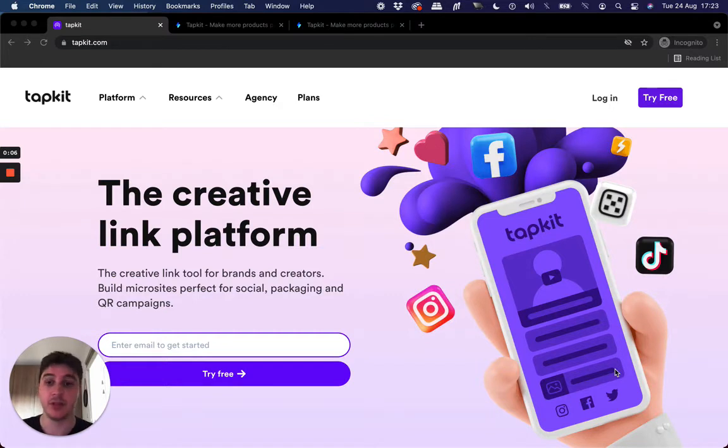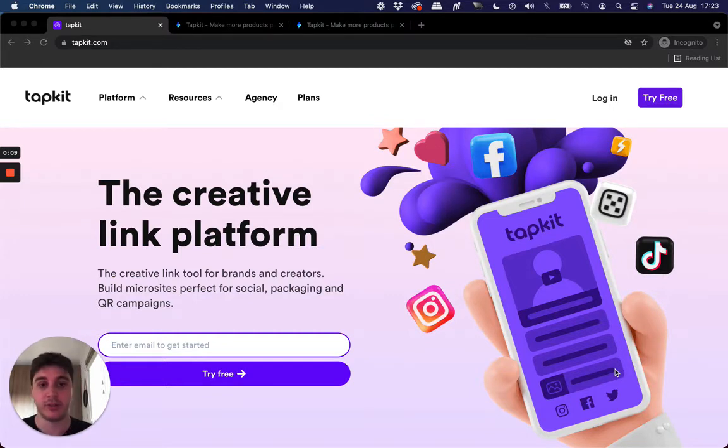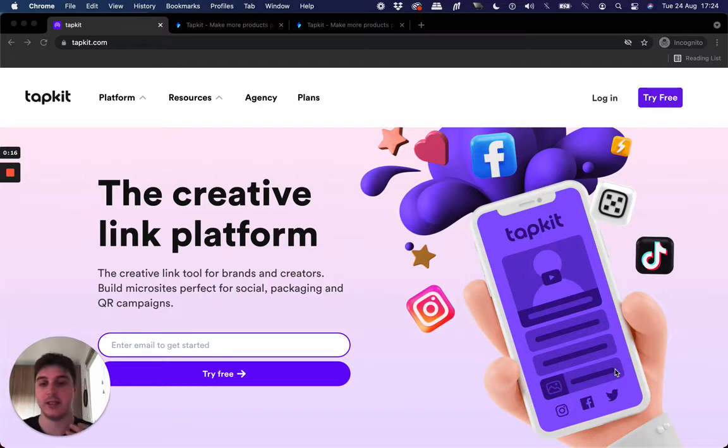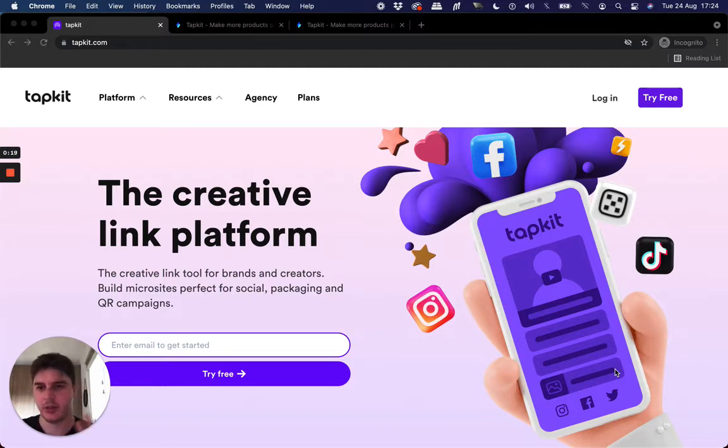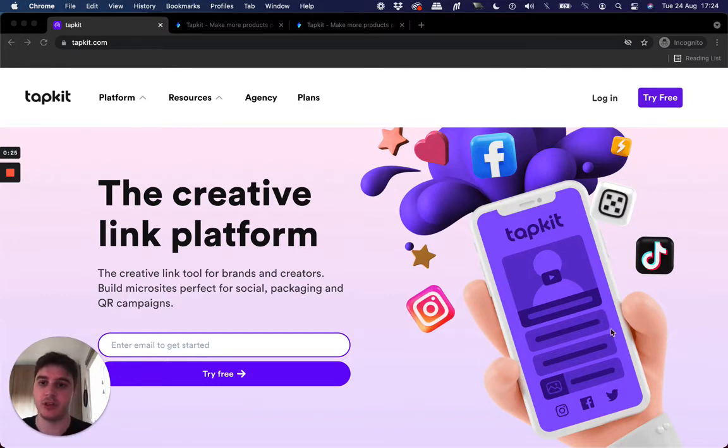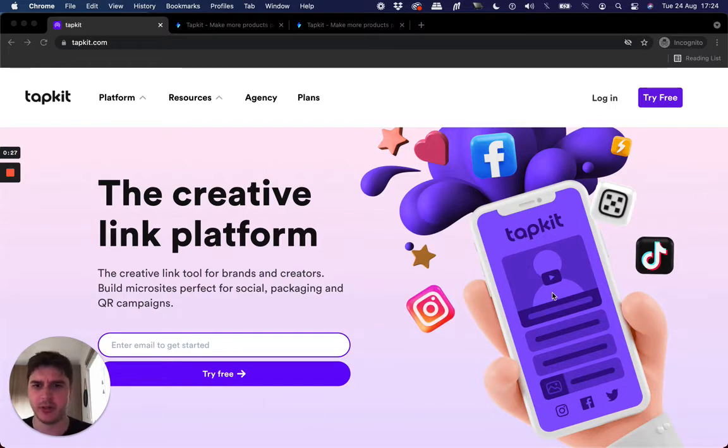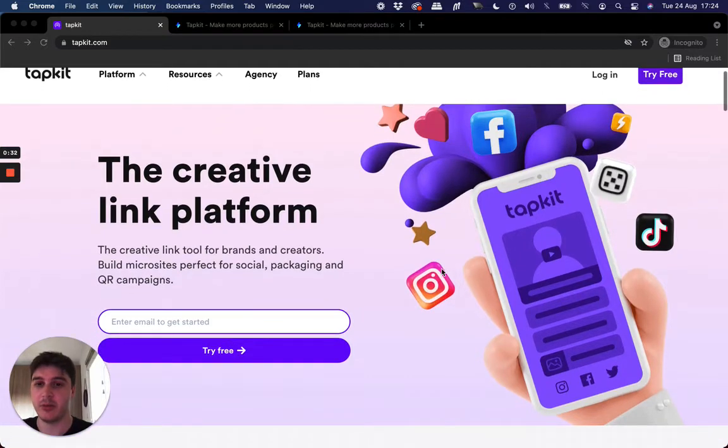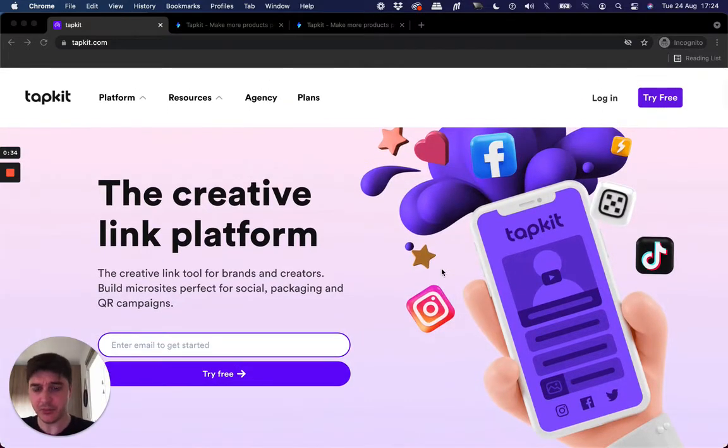For those of you who don't know, TapKit is an all-in-one platform to design and make microsites and QR codes. So you can do both creation of a QR code and the link site that that QR code links to - a mobile-first link site, gateway site that helps customers navigate to more of your content. You can check out more of my tutorials if you're looking for a beginner introduction to TapKit. But today we're talking about QR codes. So let's get into it.